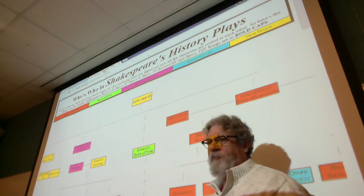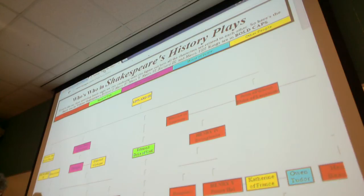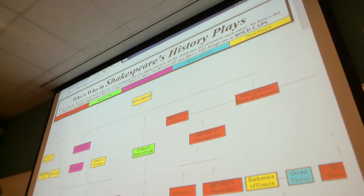Shakespeare wrote two sets of English history plays, referred to as tetralogies because each one has four plays. One of the things that makes them confusing is that the first tetralogy is not about the earlier set of English kings — it's the first one he wrote, but it deals with later English kings. He then writes the second tetralogy and goes back in time to the earlier period of English history.